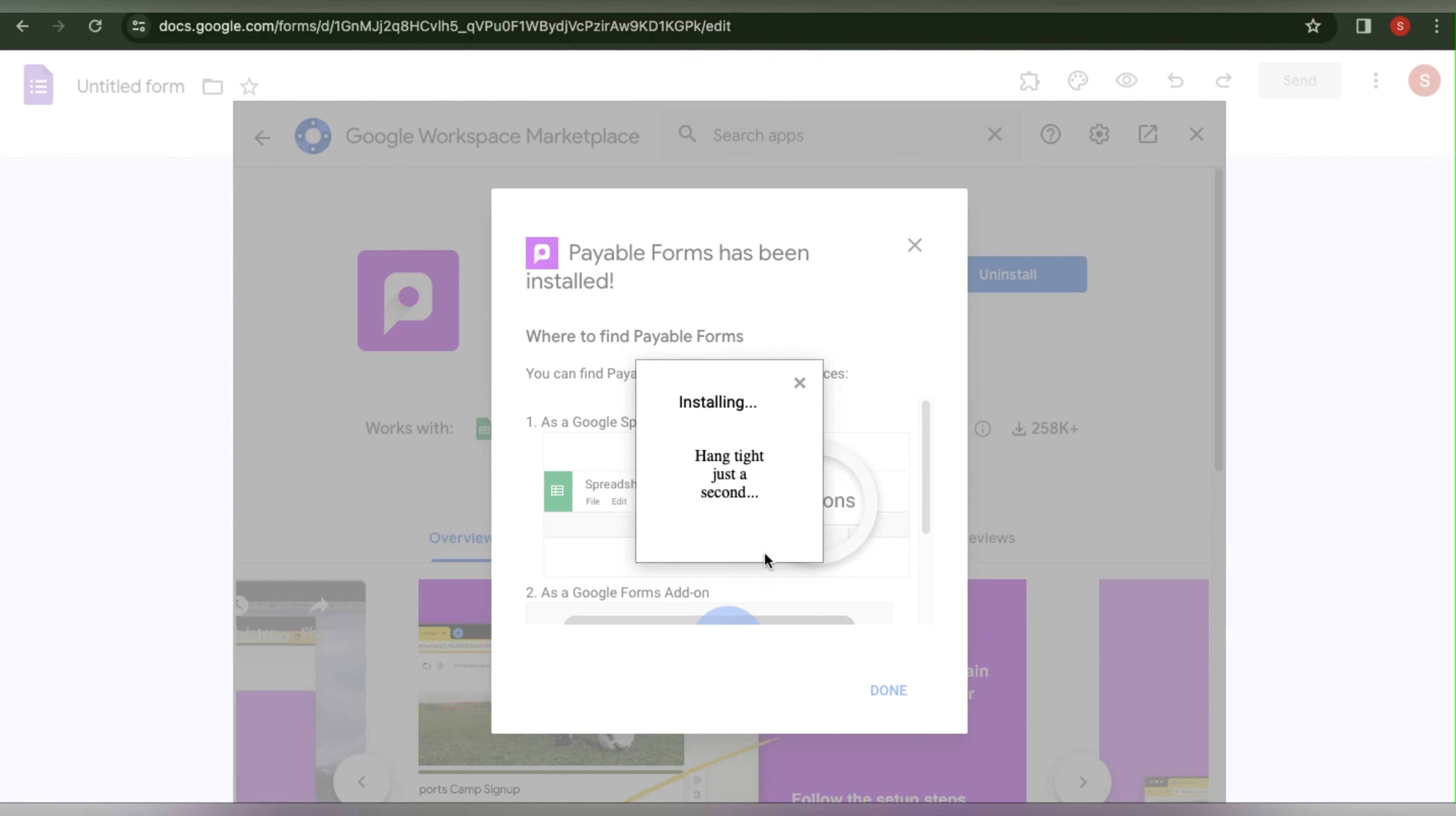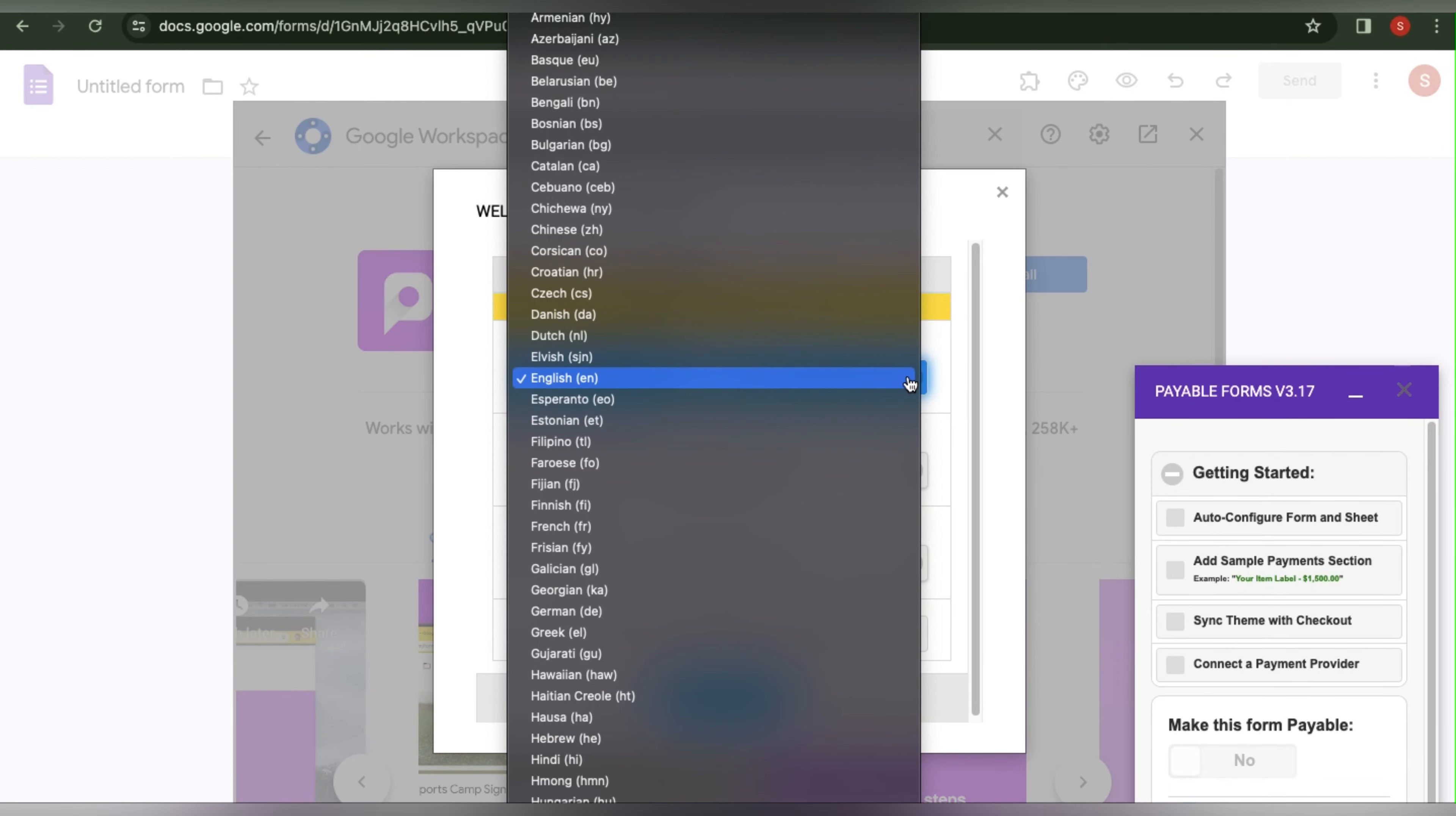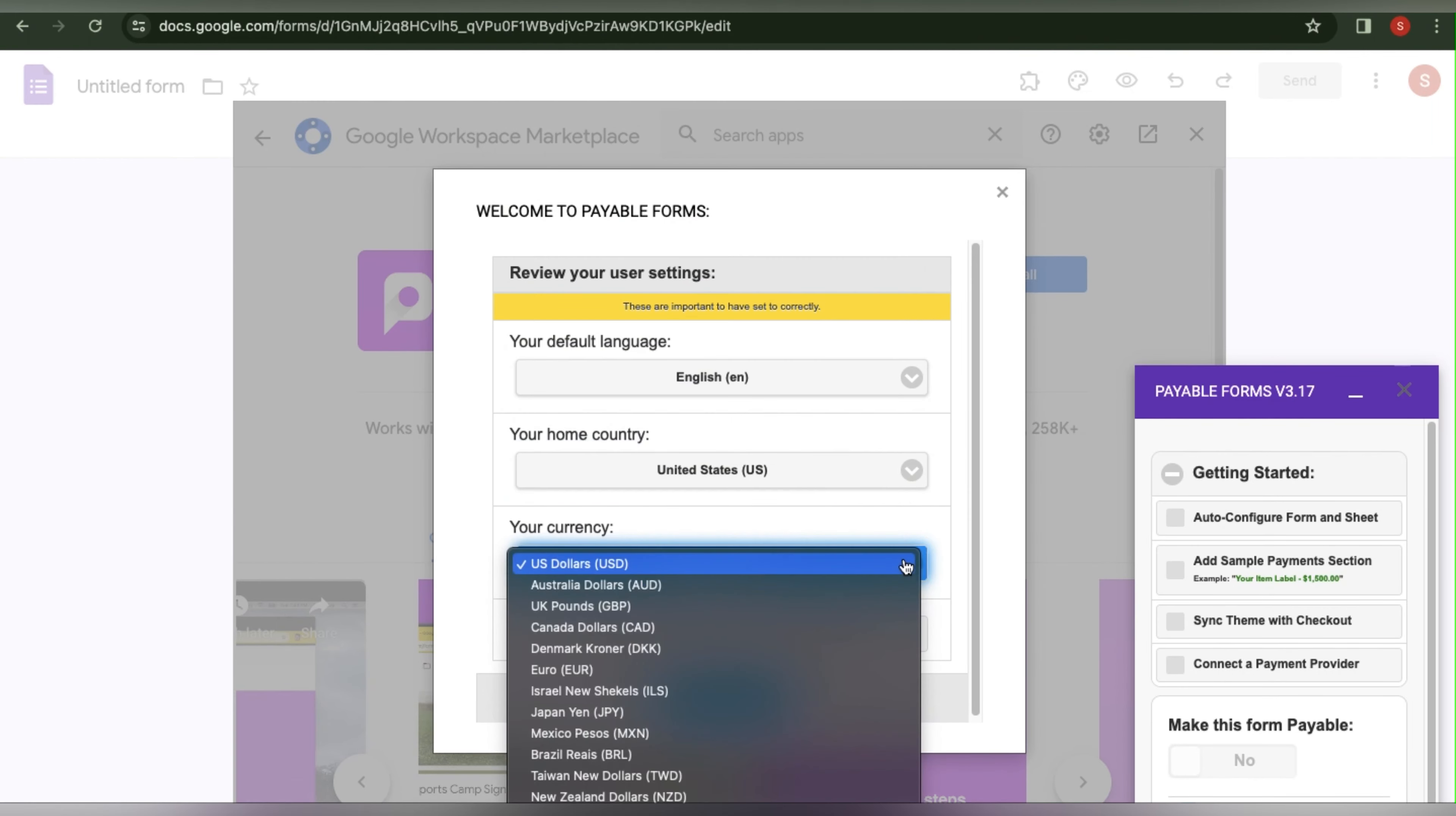And there you have it, it is now installing. After it installs, you will be prompted to click Get Started. At this point you can modify the default language, your home country, and your currency. I will change it to USD.